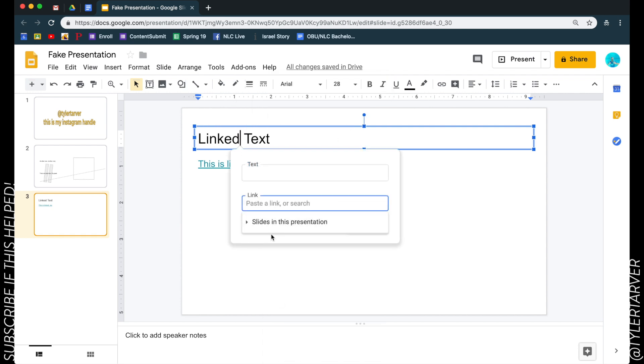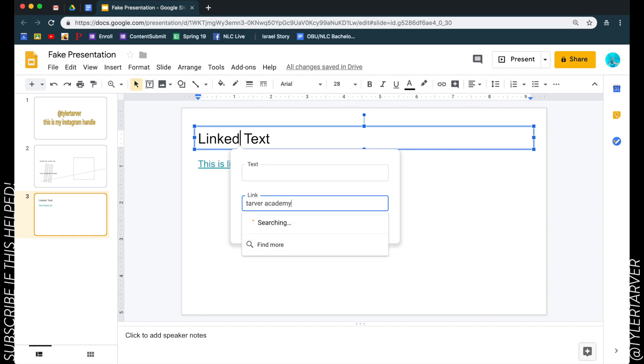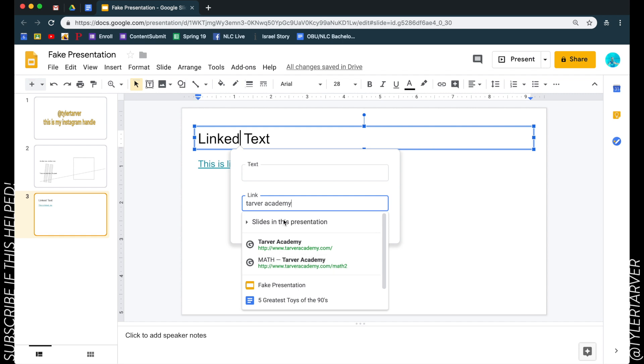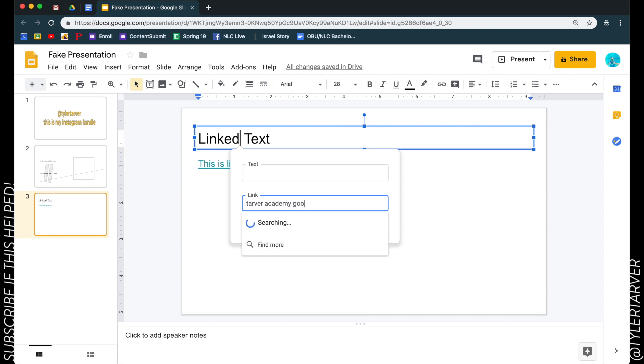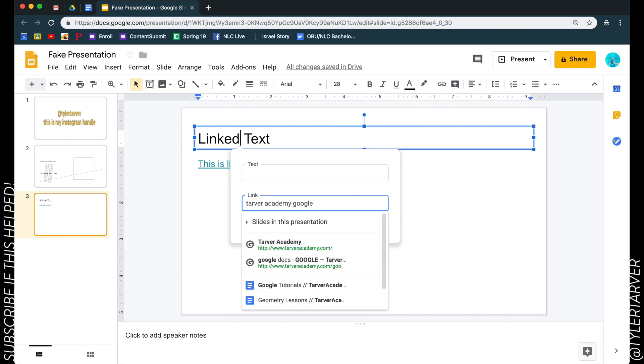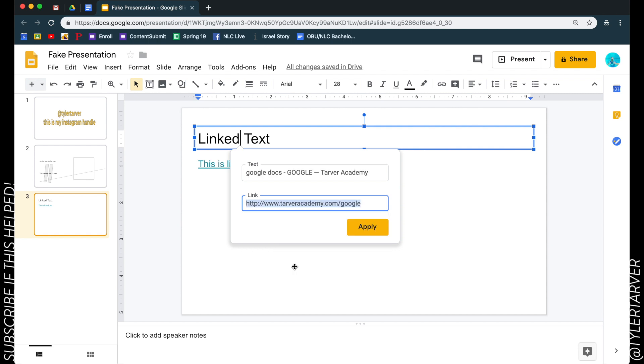And then I can also link this to somewhere. So say I want to go to my website, so Tarver Academy, and let's say Google - let's go to Google training resources. There we go, look at that. So boom, click that, hit apply.